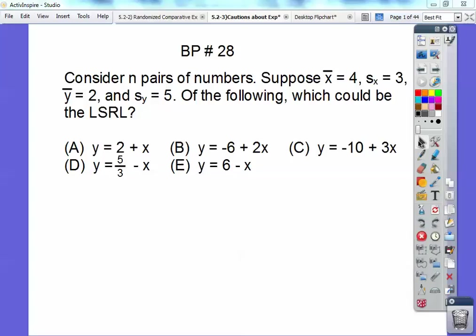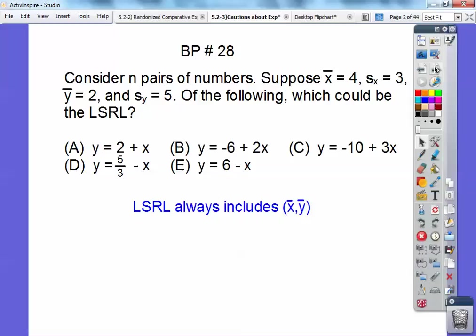Hey guys, this is Mr. Bullock and here's board problem 28. Consider n pairs of numbers, x-y pairs, and suppose that the mean of x is 4, the standard deviation of x is 3, the mean of y is 2, and the standard deviation of y is 5. Which of the following could be the least square regression line? Now remember, the least square regression line always goes through the ordered pair — the mean of x and the mean of y.